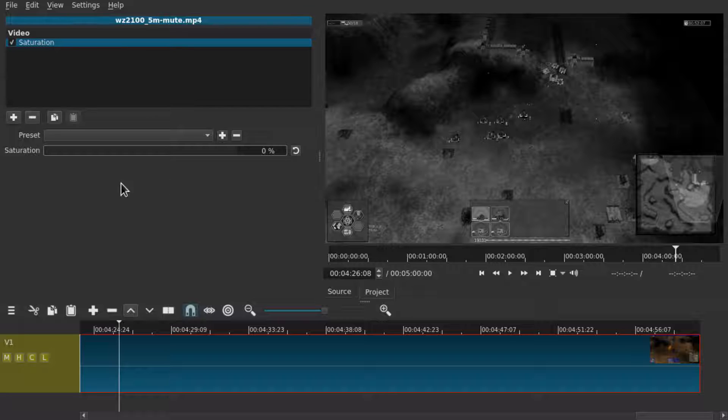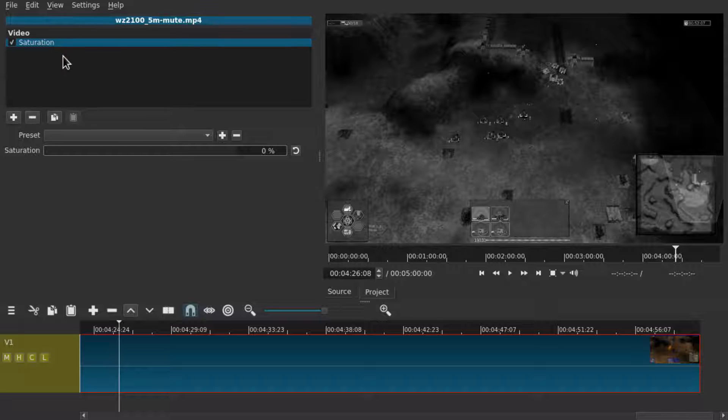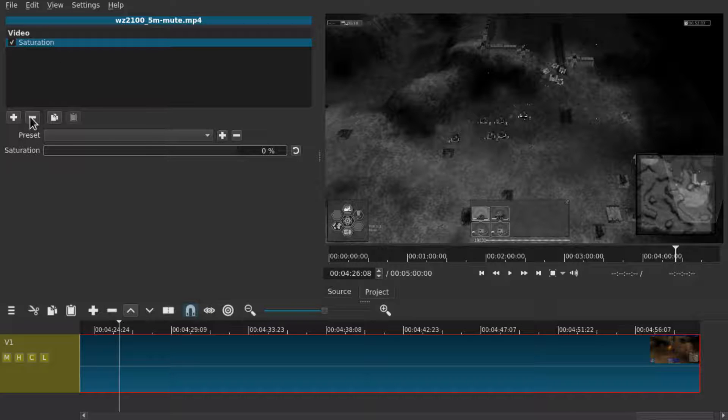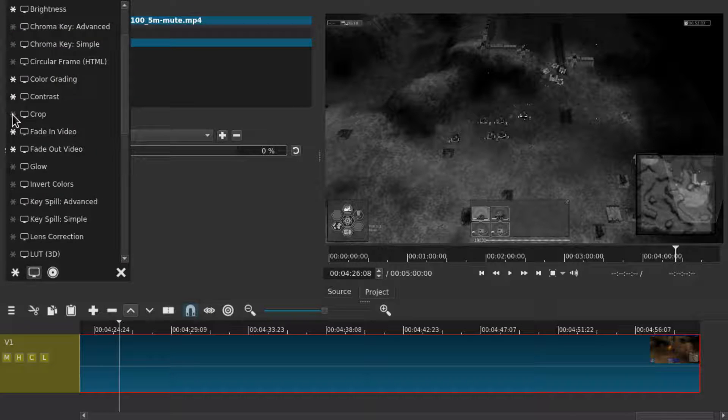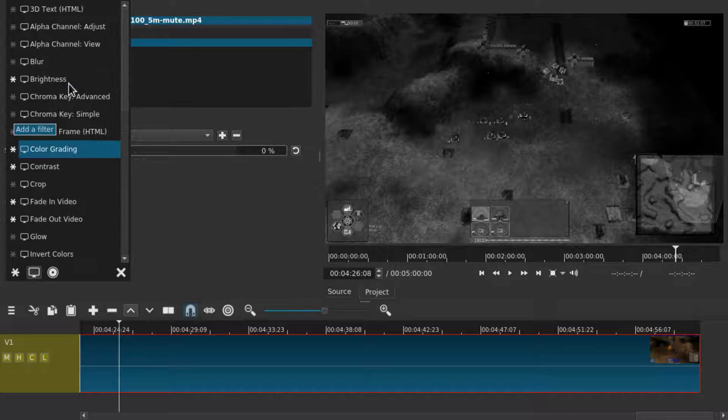Now let's try something more advanced but please remember to like and subscribe if this was all you needed. If you actually wanted a monochrome but not black and white video add the color grading filter.